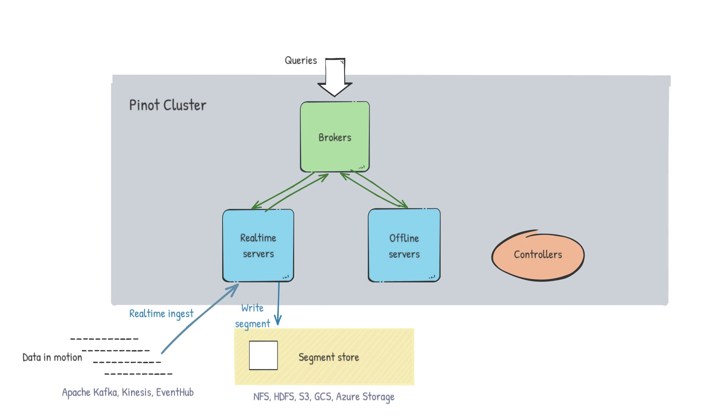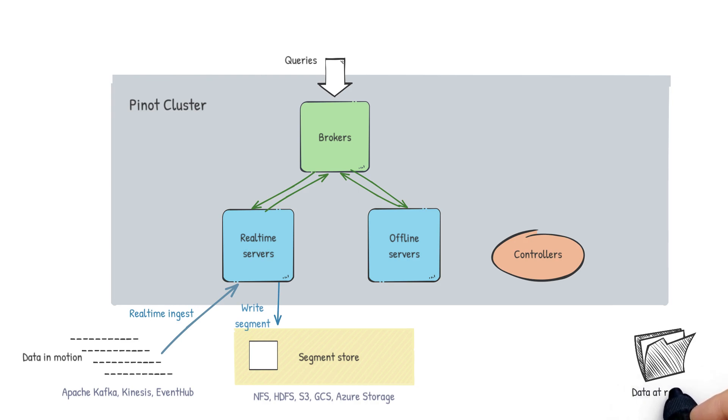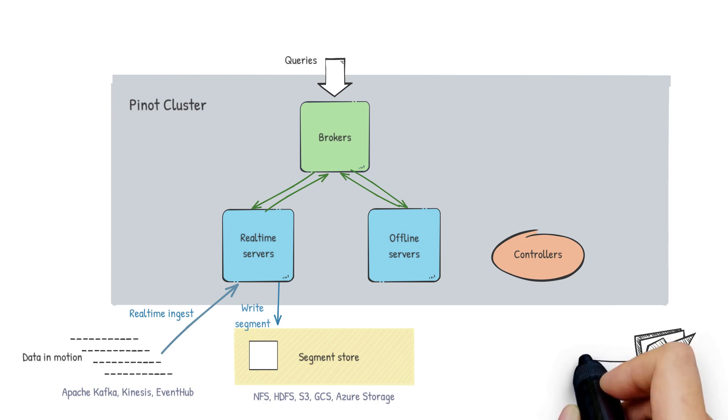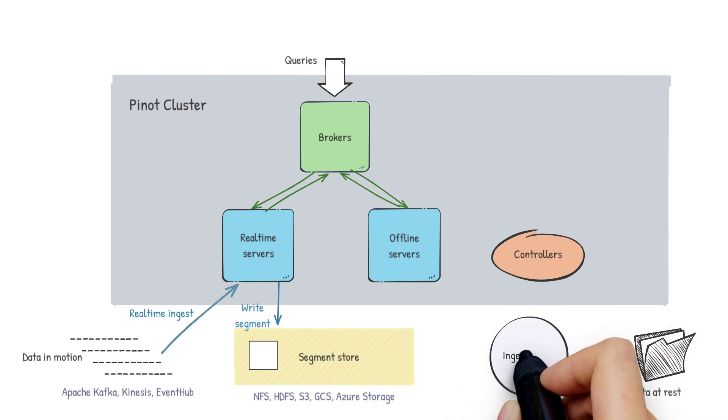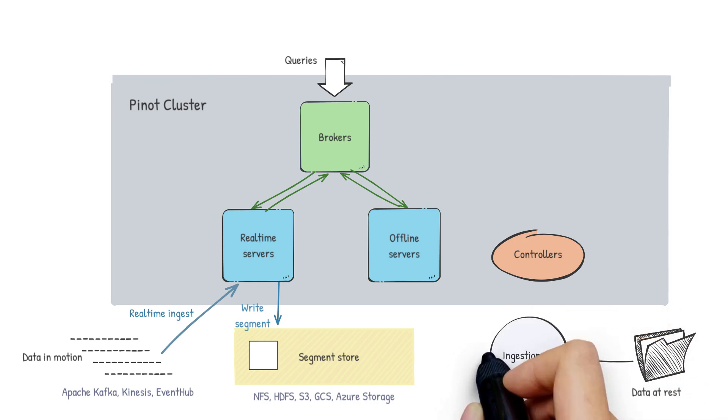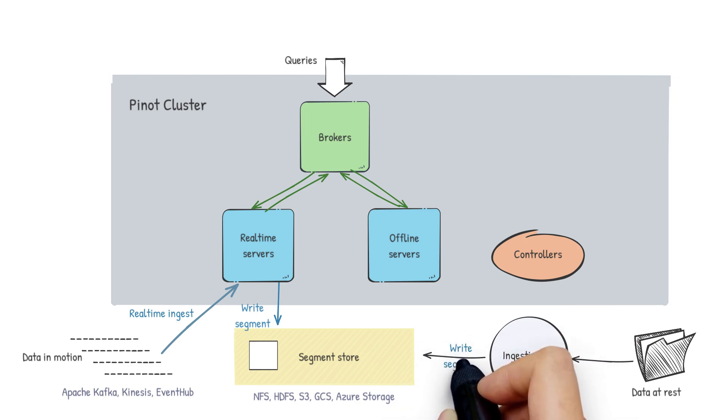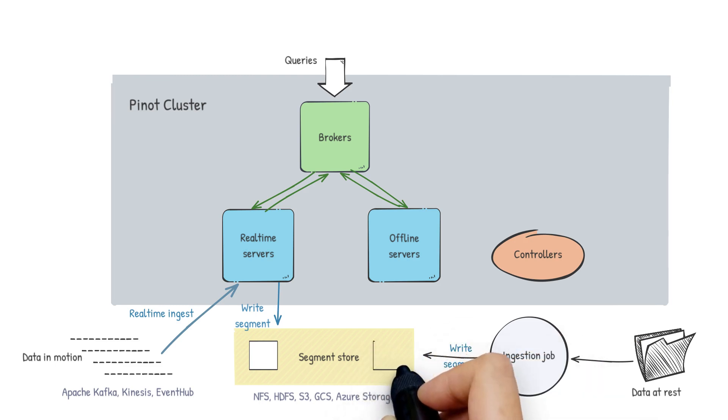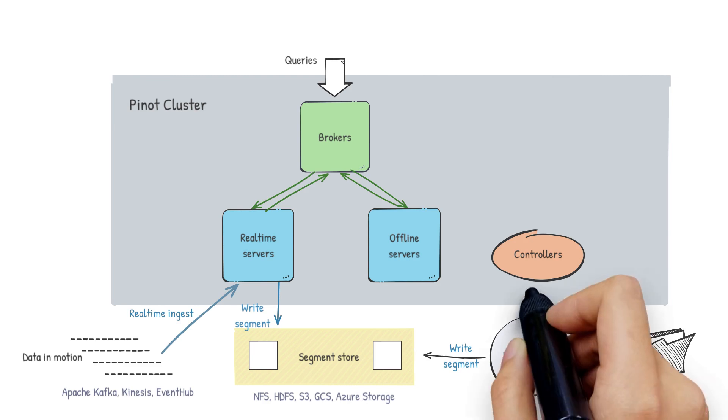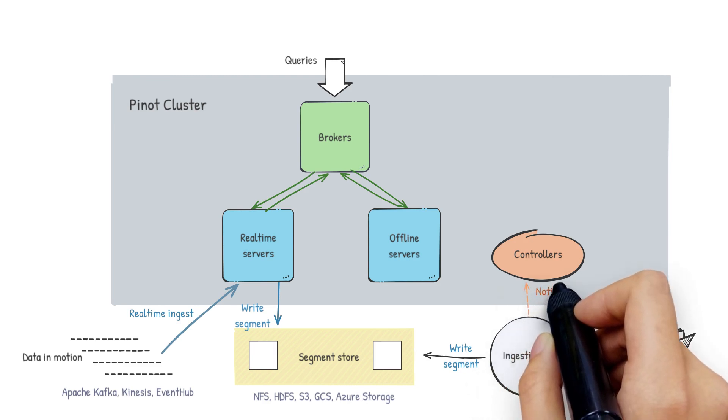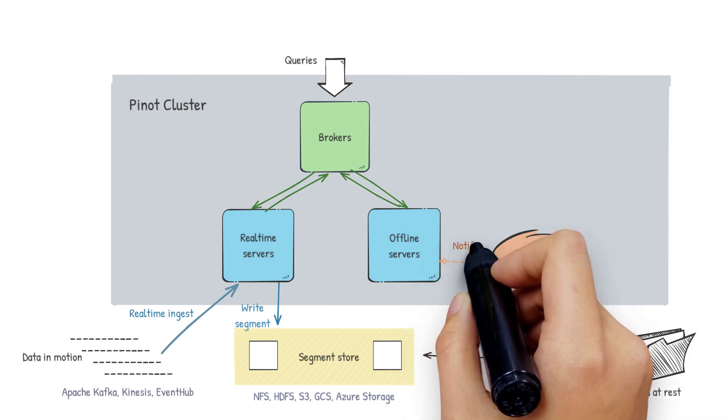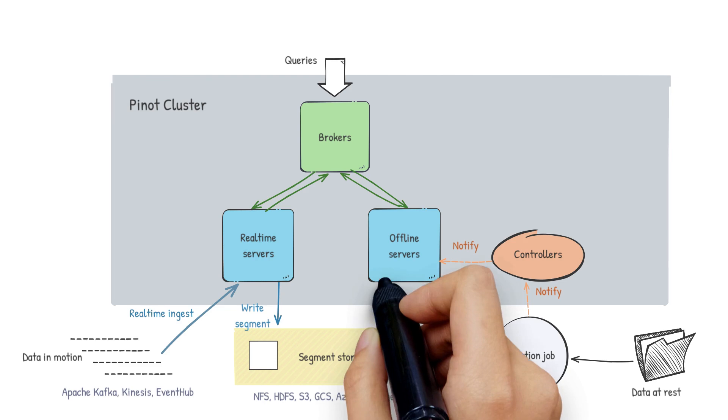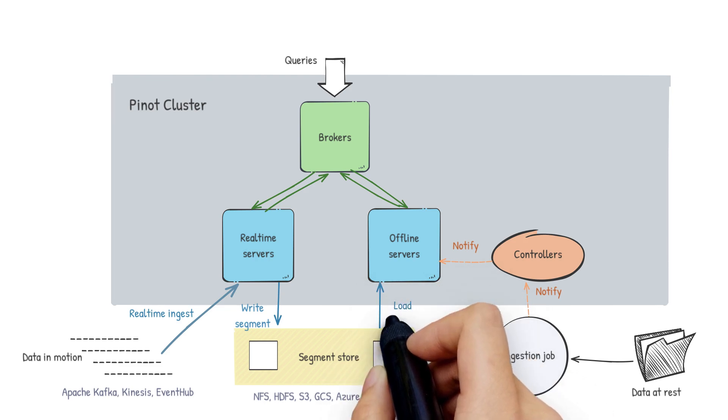In case of offline servers, things work slightly differently. The raw files are converted to Pinot segments offline by ingestion jobs, which are then pushed to the segment store. The controller is notified of the segment and then the controller instructs servers to download segments from the segment store.